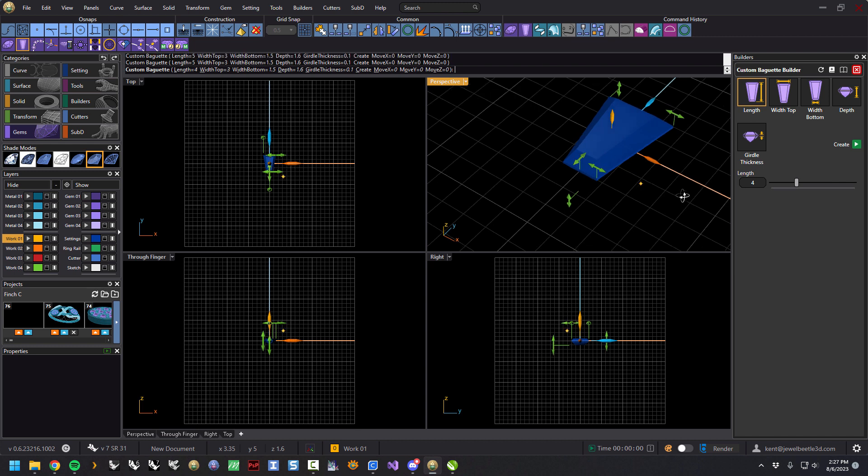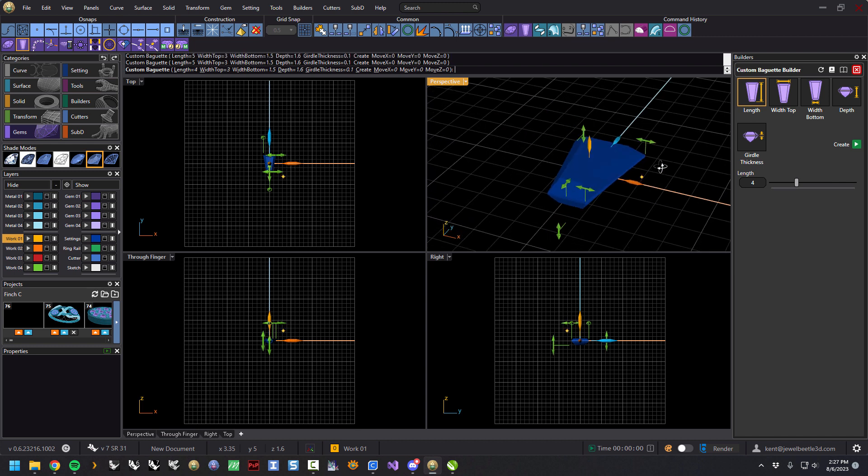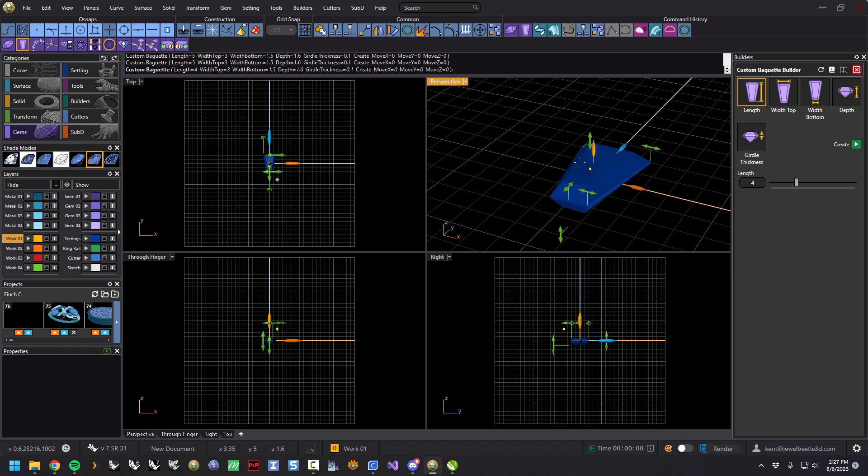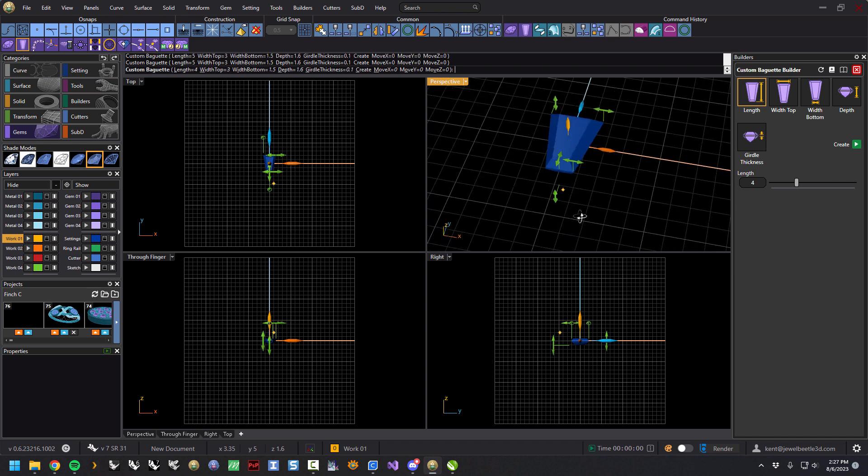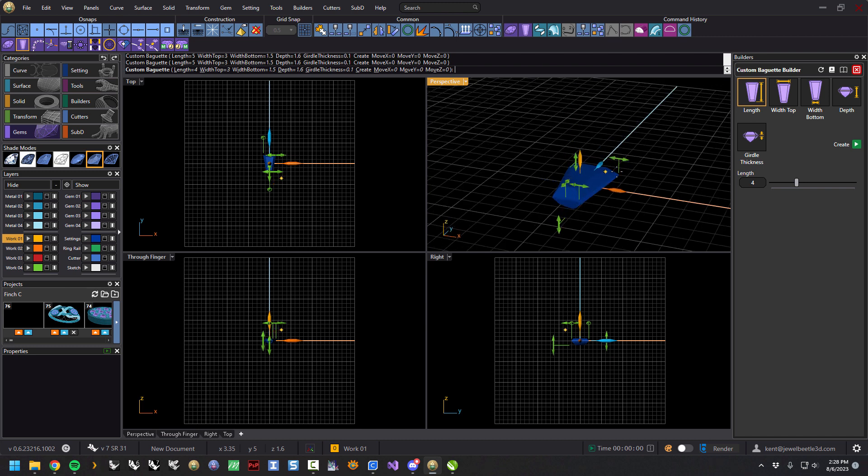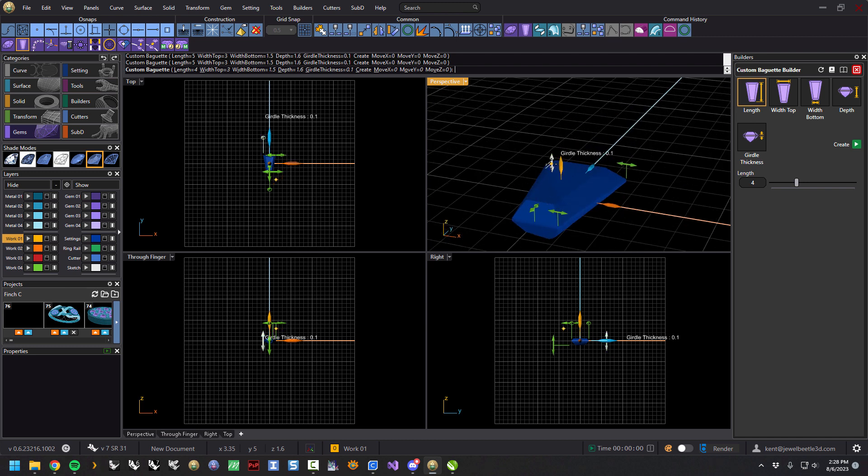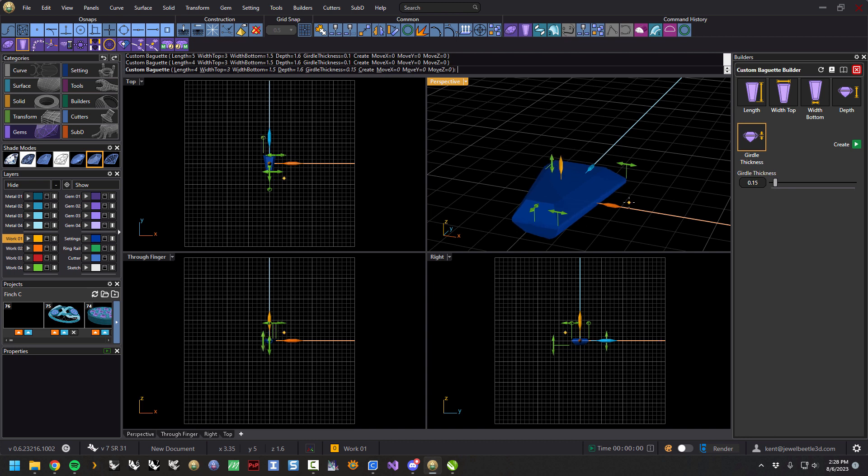And then once you have one, well the other, here's the girdle thickness. And then the overall depth of the baguette itself.